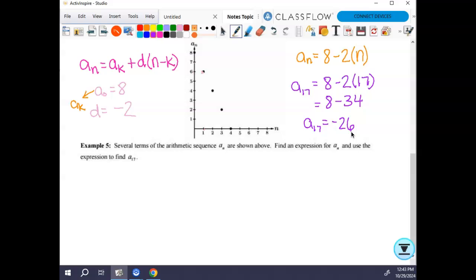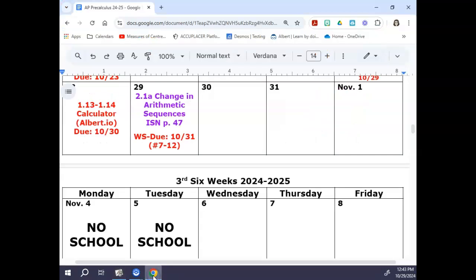The most difficult thing about all of this is really just going to be remembering that formula. The work within it isn't necessarily that bad. For your assignment today, skip problems one through six — do seven through twelve, and if you get on it you can probably finish before you leave.